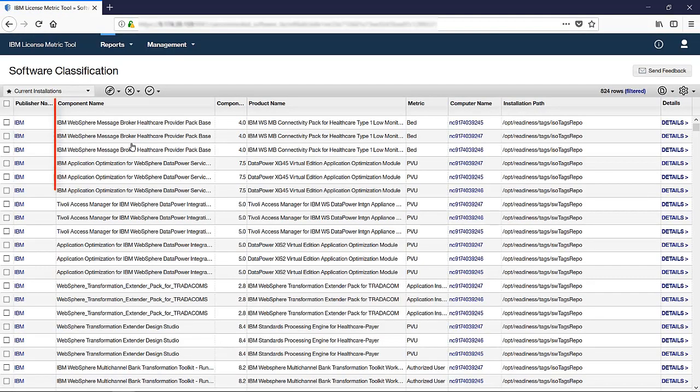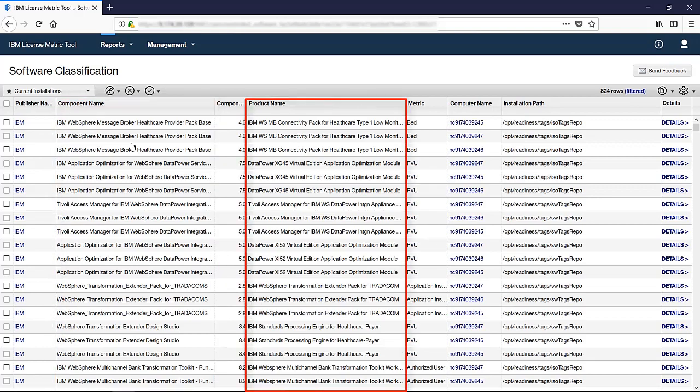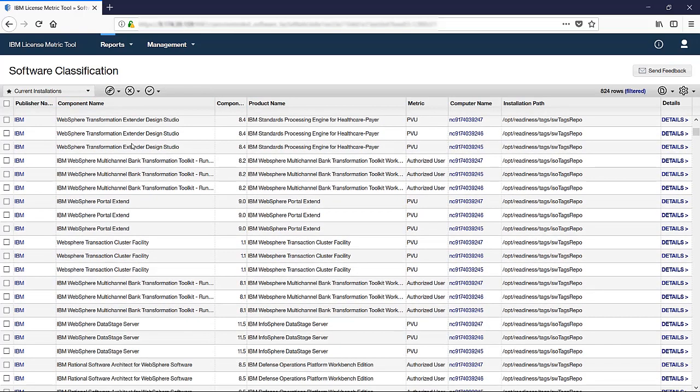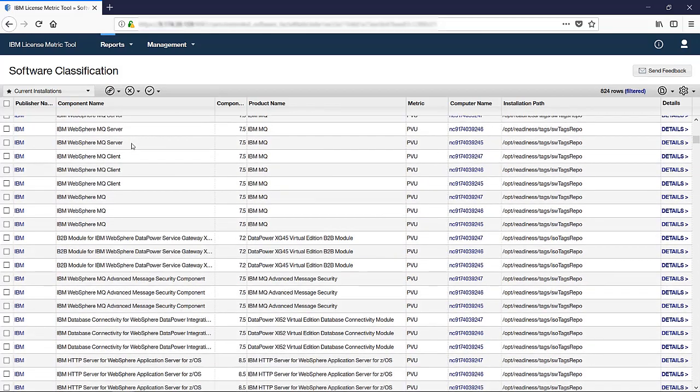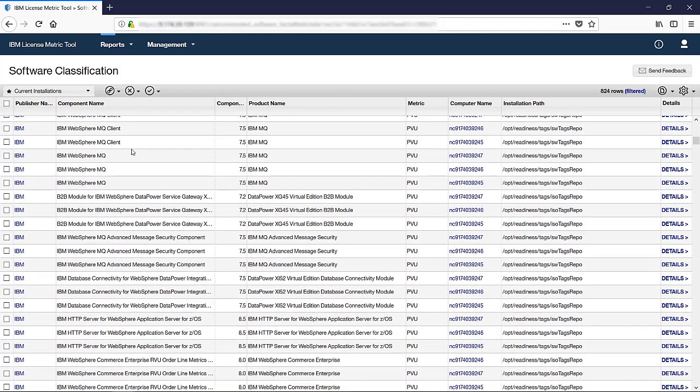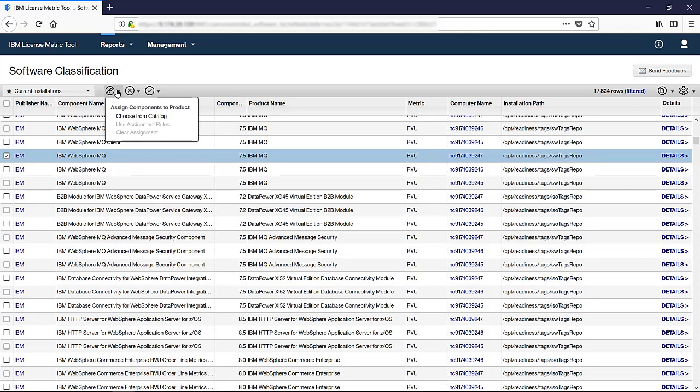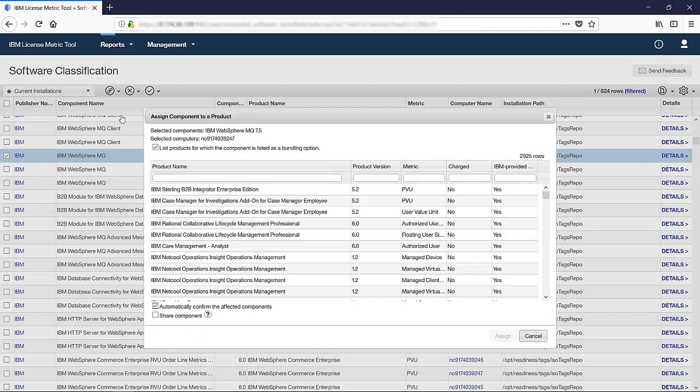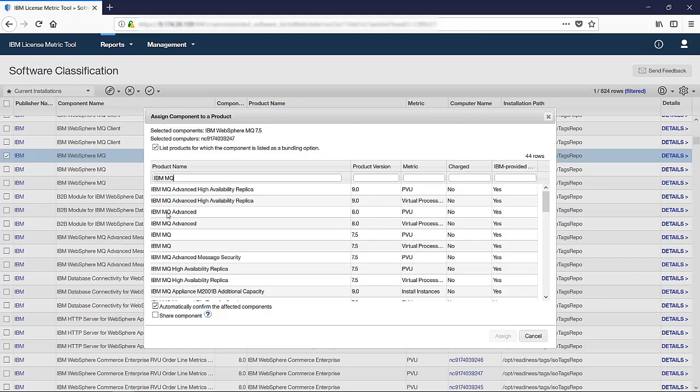The report shows discovered components and the products to which they were assigned based on bundling rules. To change the assignment, select the row with the component and hover over the Assign Components to Product icon. Then, click Choose from Catalog. Start typing the name of the product to which you want to assign the component. Once it appears on the list, choose the entry with the appropriate version and license metric. This will ensure that the product contributes to the utilization of the correct license metric.